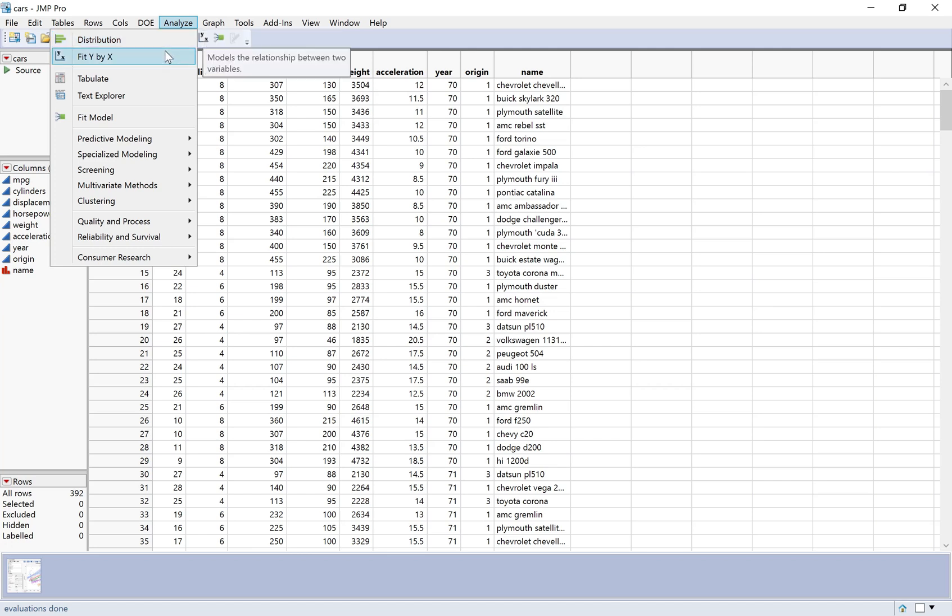Fit Y by X is for the case where you have exactly two variables: an explanatory variable and a response variable. So we've seen several of these — a two-sample t-test, a chi-square test of independence, and simple regression.